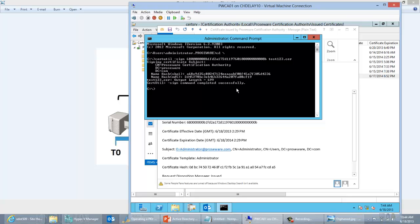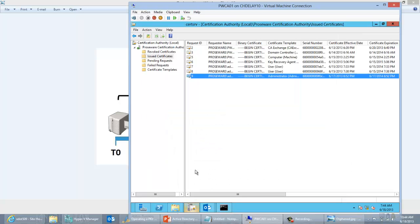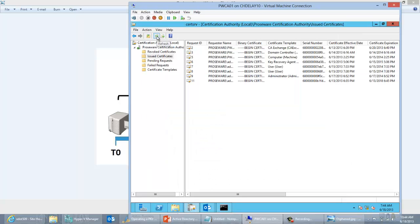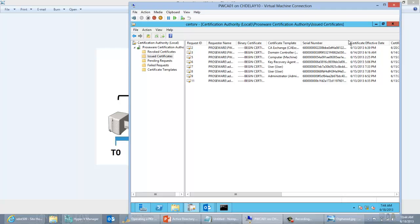So I'm going to go ahead and do certutil -importcert, and the name of that was test123.cer. I hit enter and it says it's been imported. Let me go ahead and take a look at my CA and refresh. It has been imported — you'll see that it has the same serial number as my previously issued orphan cert. So it's now here in the database.